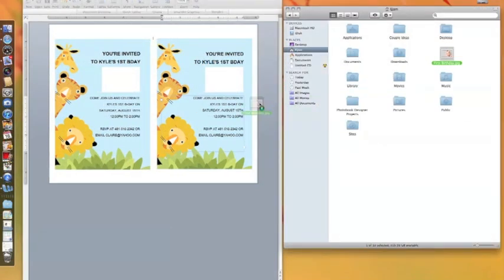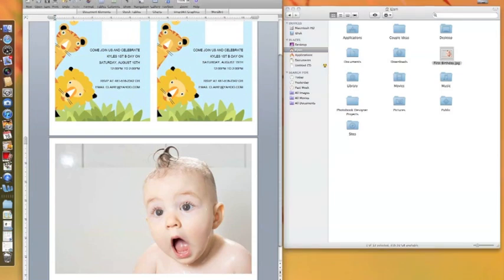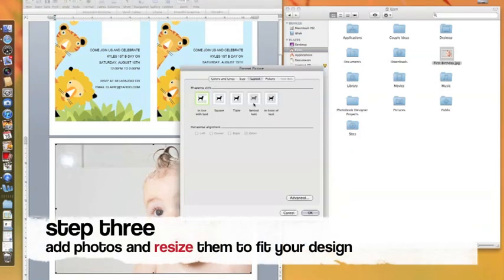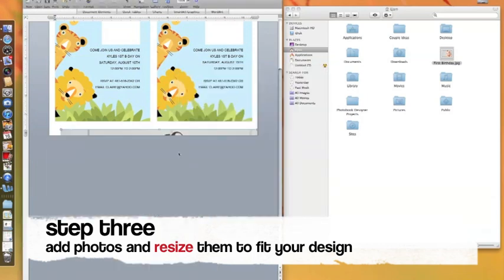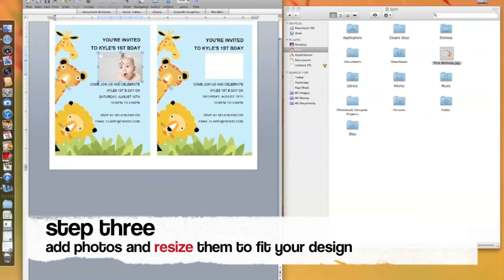Add photos by simply dragging the file directly into Word. Right-click on the photo and choose Format Picture. Change the Wrapping Style to In Front of Text. This will make it easier to adjust your photo size and location.